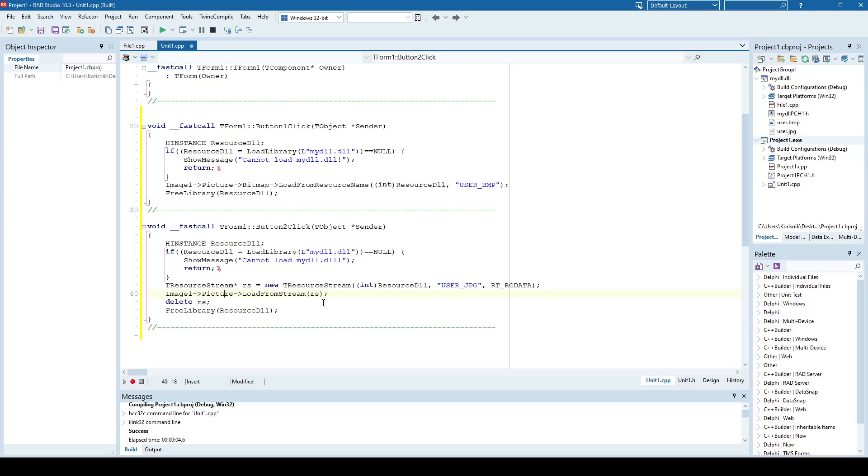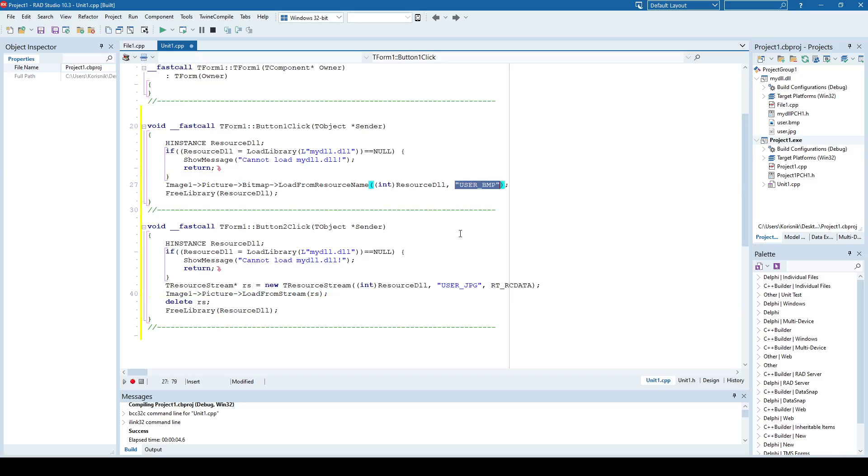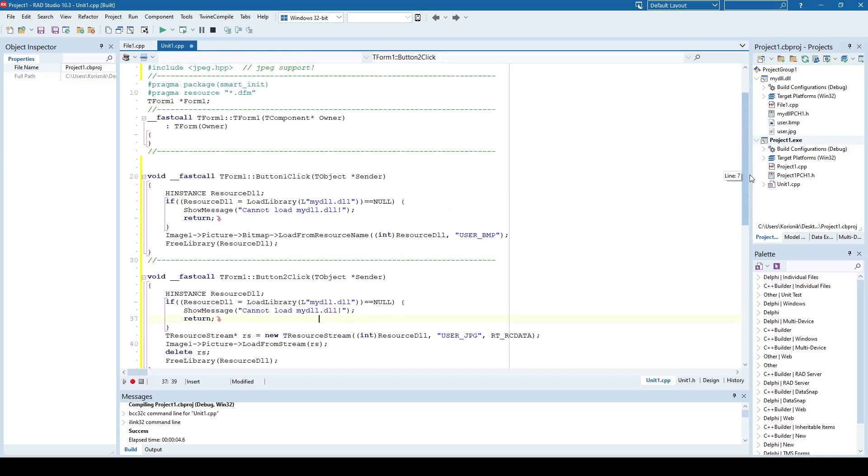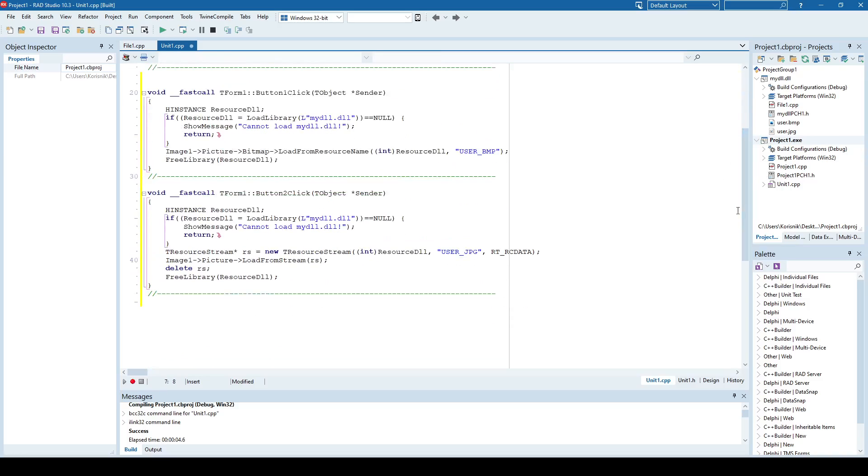So you need to add those files into DLL, and name those resources accordingly, and then simply, if it's a bitmap, it's, like I said, a lot easier, but if it's any other type of file, you need to, for example, if you work with images, in this case, I work with JPEG. I need to include that header and load this JPEG into resource stream, and then image component can load from stream.